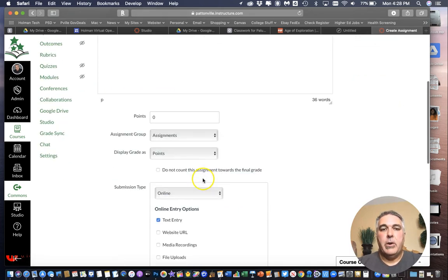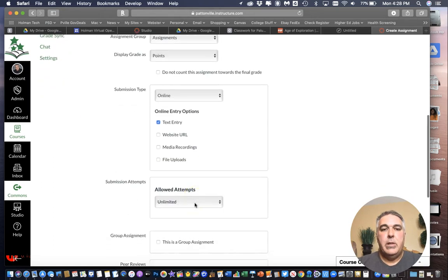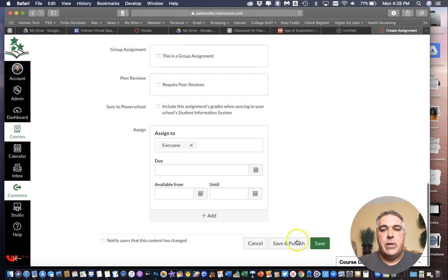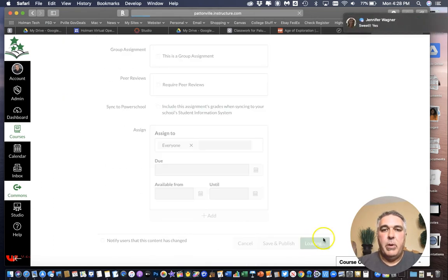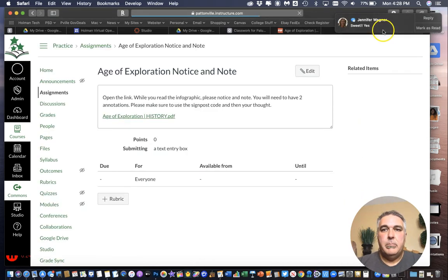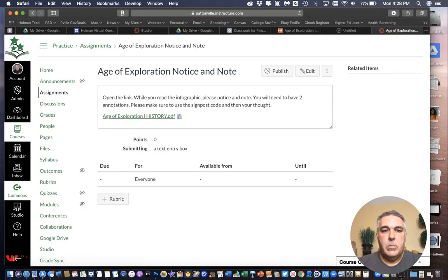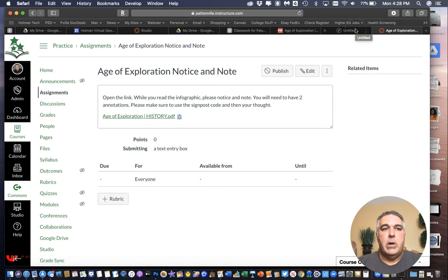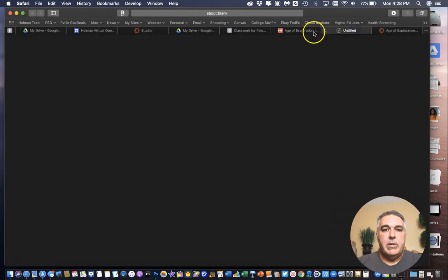Same as before. I could go through. Match the points and the submission options. And then again when I save or save and publish depending if I wanted to go live. Here's the assignment in canvas.